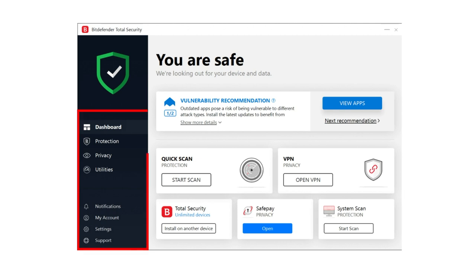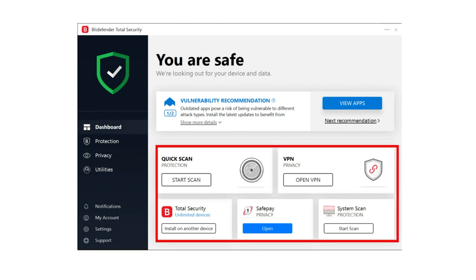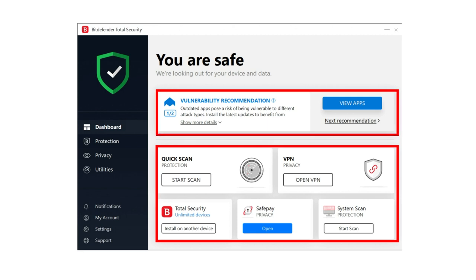The modules include the dashboard, protection, privacy, utilities, notifications, and settings. The dashboard presents various scans, the VPN, and the SafePay feature. It also gives you recommendations and subscription status. You can also customize it. The protection, privacy, and utility modules open up to the related features.